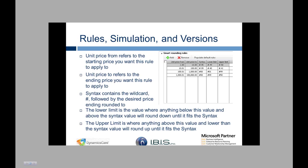In this you define the range for your tiered Smart Rounding rules. So the unit price to and from refers to your range for each tiered pricing rule.